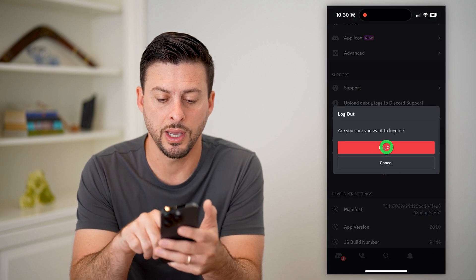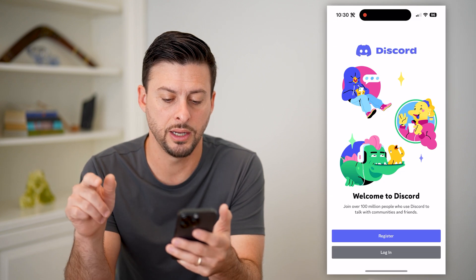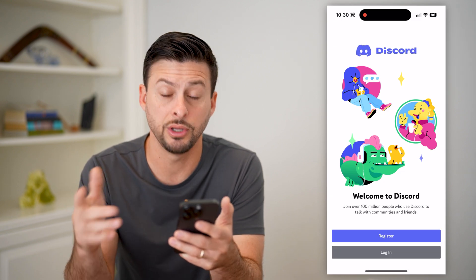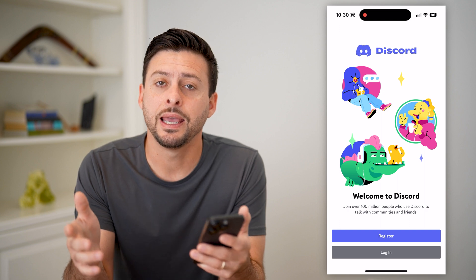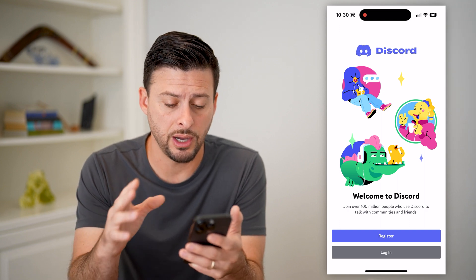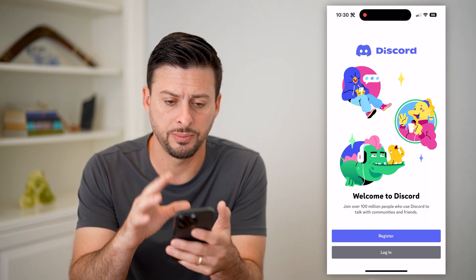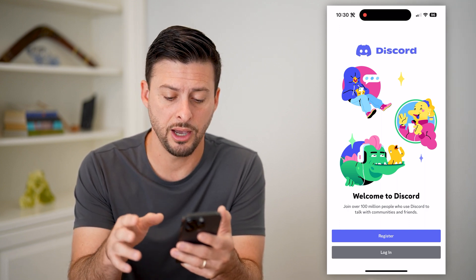Just tap the logout button, and it will ask are you sure you want to log out — hit log out. And just like that, it has logged you out of this specific account.